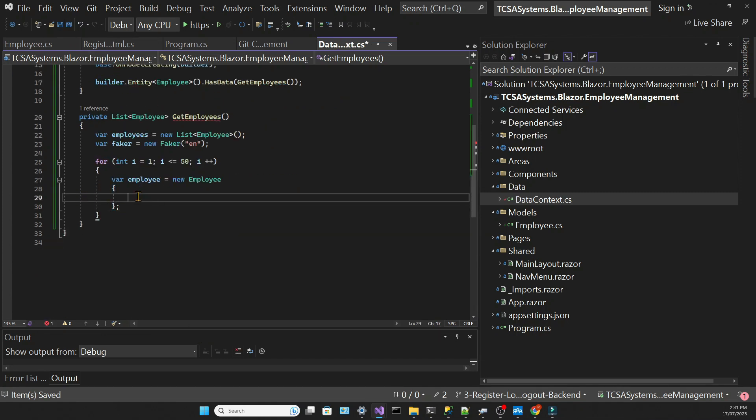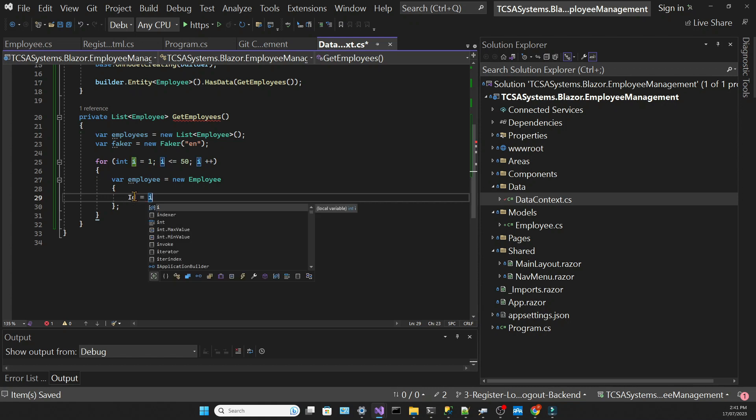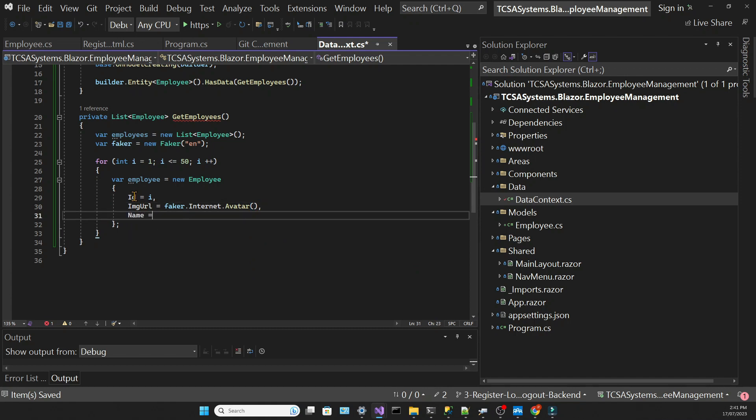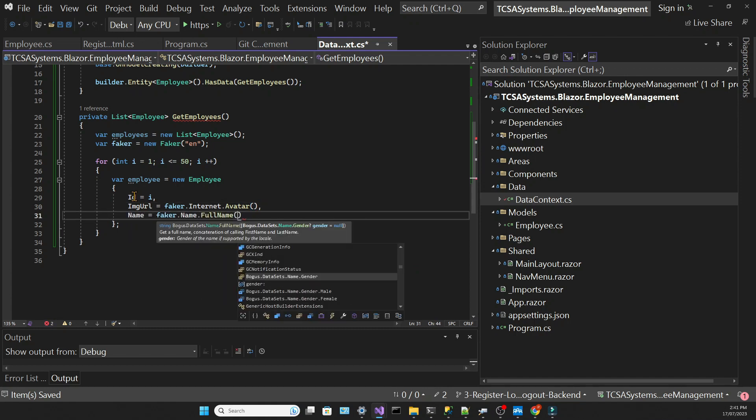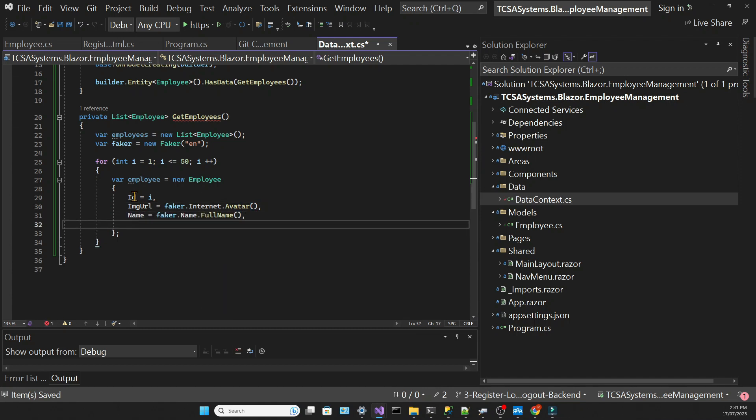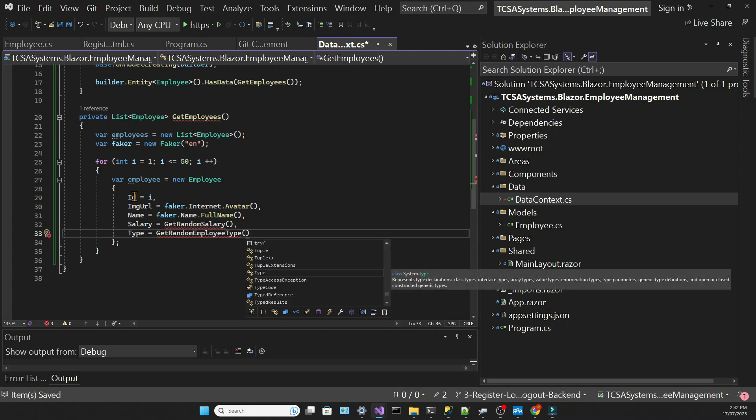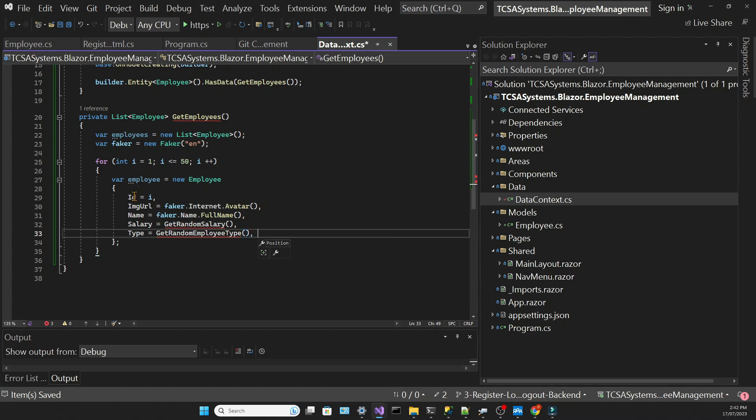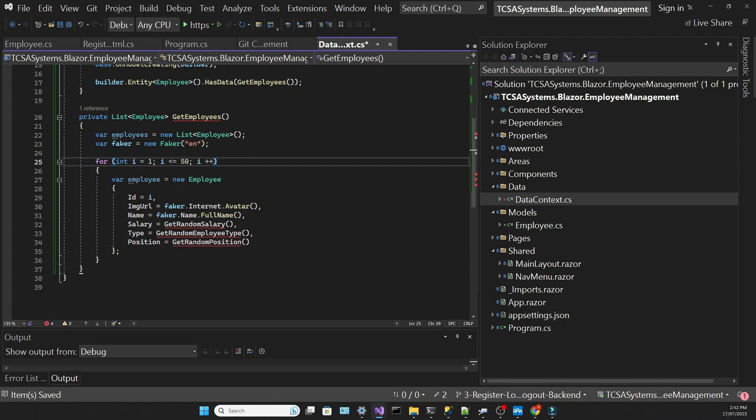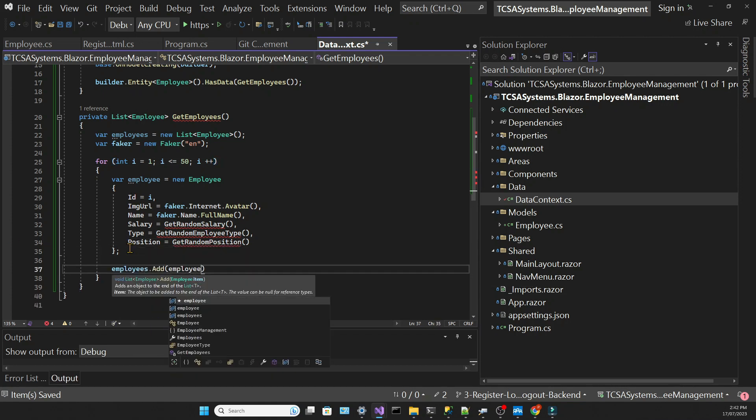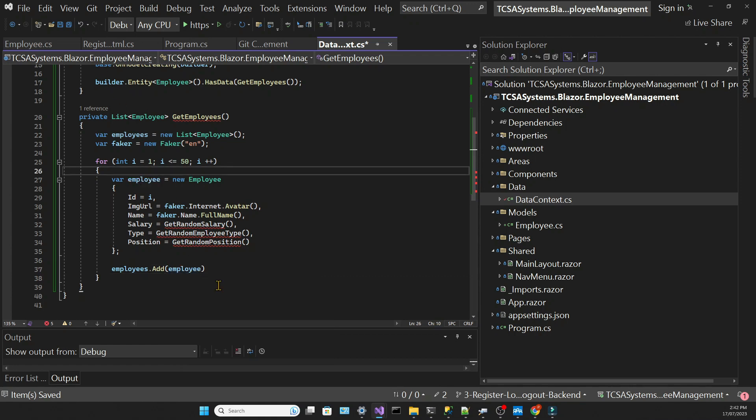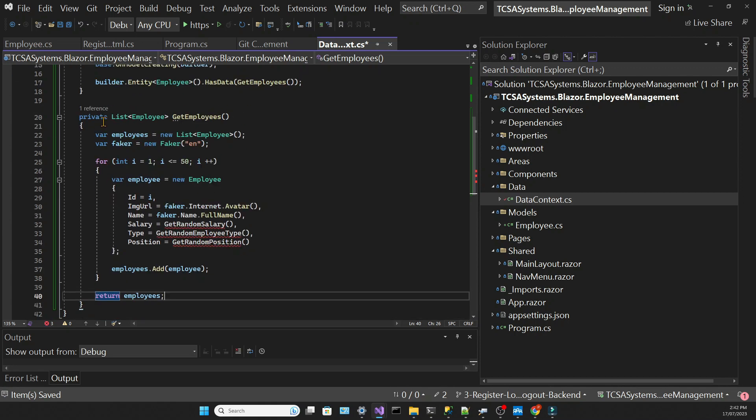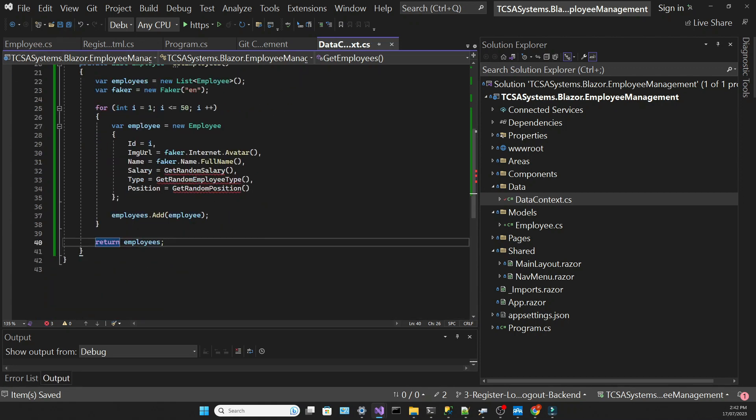For each employee, the ID will be the index of the loop. The image will come from the faker library calling the avatar method, as well as the name and the salary. Type and position will come from methods that we're going to create. Each time this loop runs we need to add the created employee to the employee list, and in the end we need to return the employees.